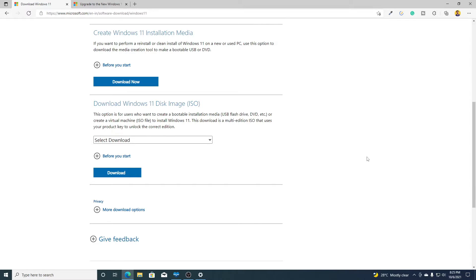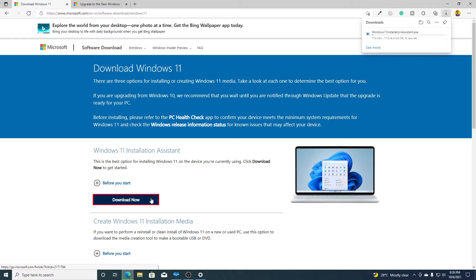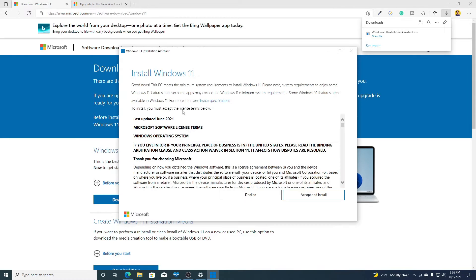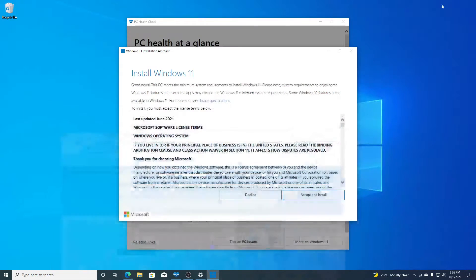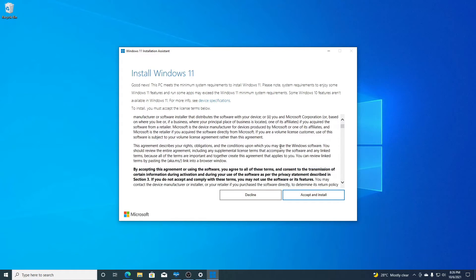To upgrade your Windows 10 PC to Windows 11 using Windows 11 Installation Assistant, simply click on the 'Download Now' option. It will download Windows 11 Installation Assistant. Just open it — here we have Windows 11 Installation Assistant. Let me minimize the browser. Here we have 'Install Windows 11' and the license agreement.